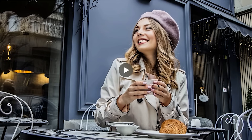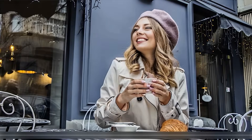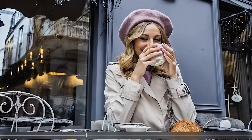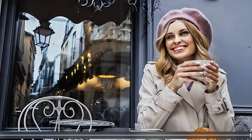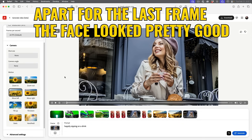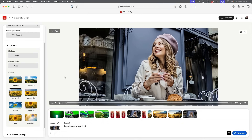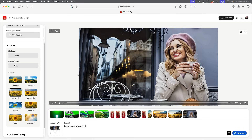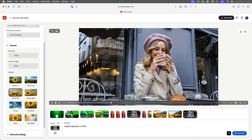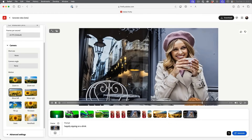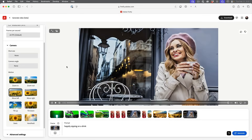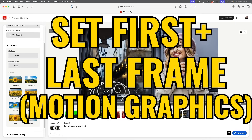Let's hit the play button and see what it's done. There she is sipping on her drink. When it got to the last frame, the face got a little bit weird, but I'd expect this is just going to improve like everything else. Let's look in the window and see what's happening — we've got people out on the street, a nice reflection, people moving inside. There are definitely some nice details going on there.